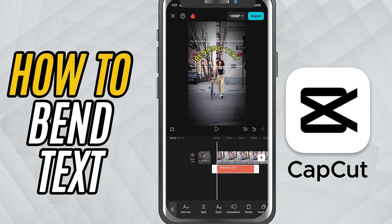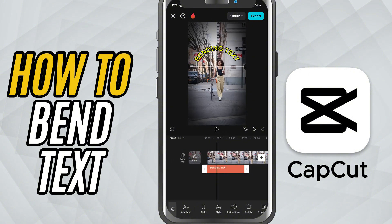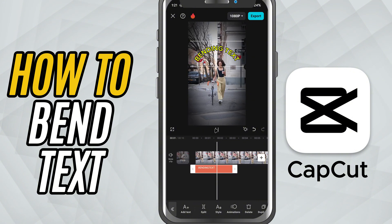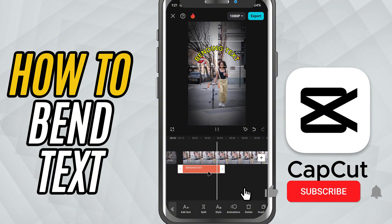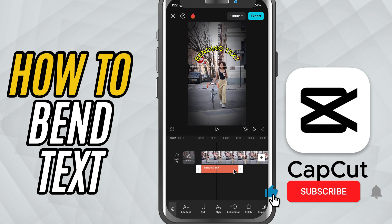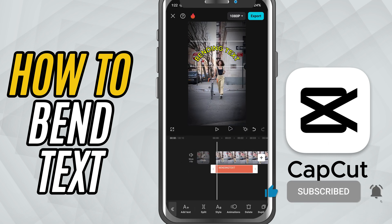If you found this helpful, make sure to like, share, and subscribe for more quick CapCut tutorials. Thanks for watching.